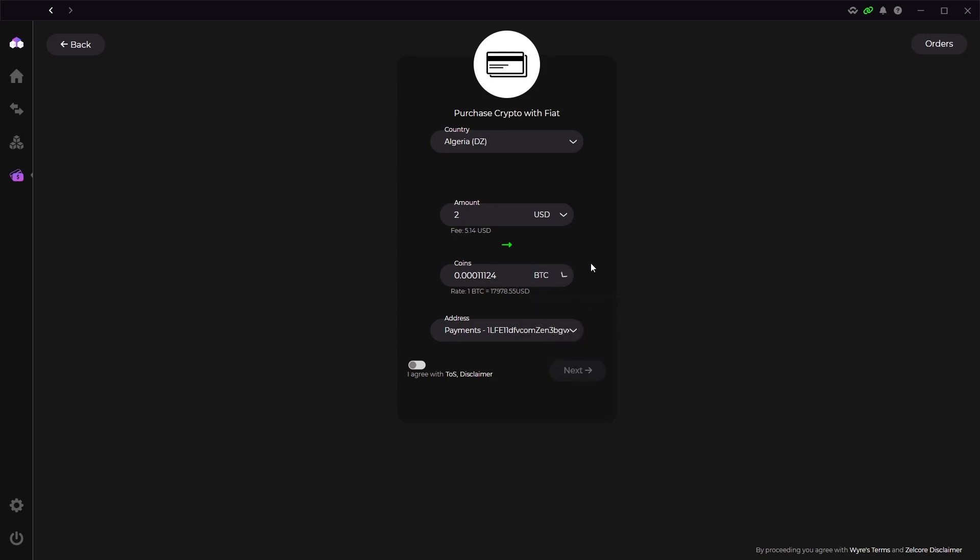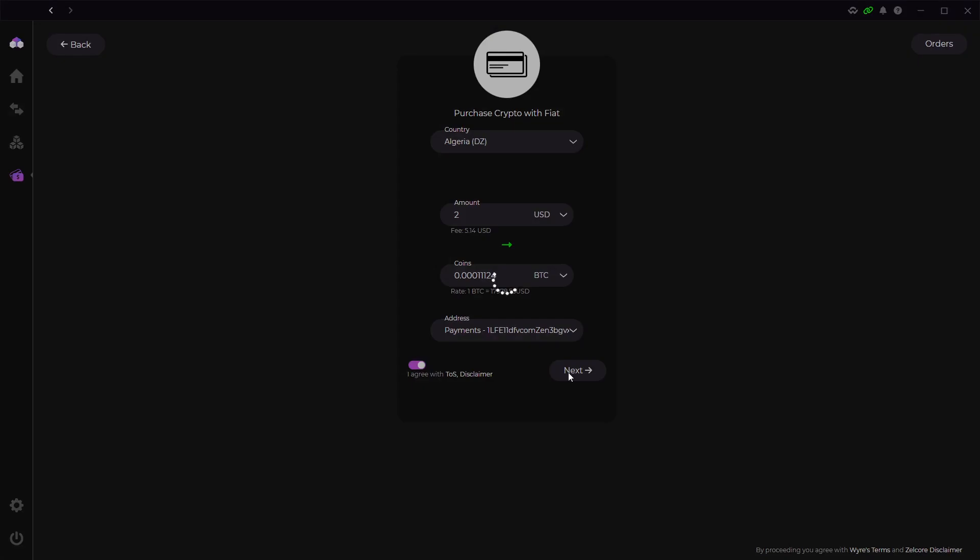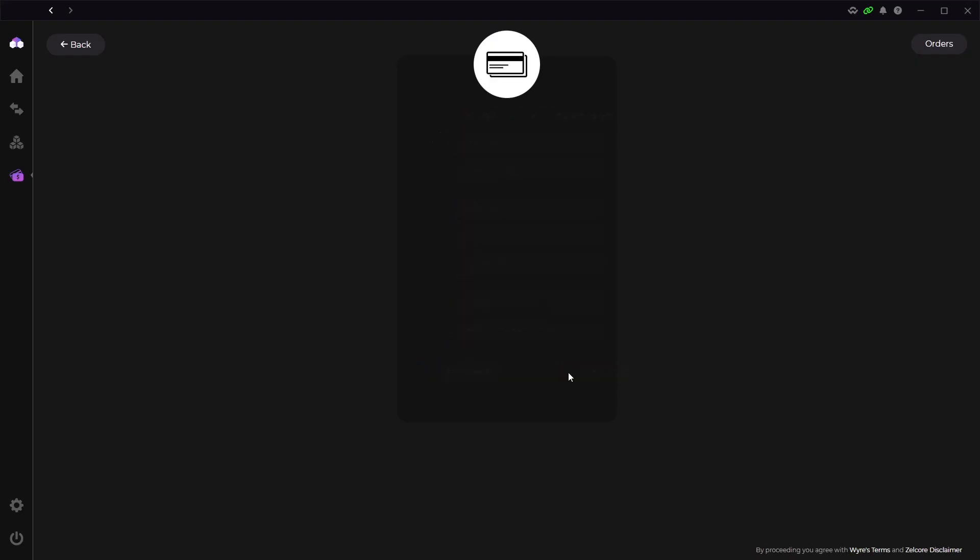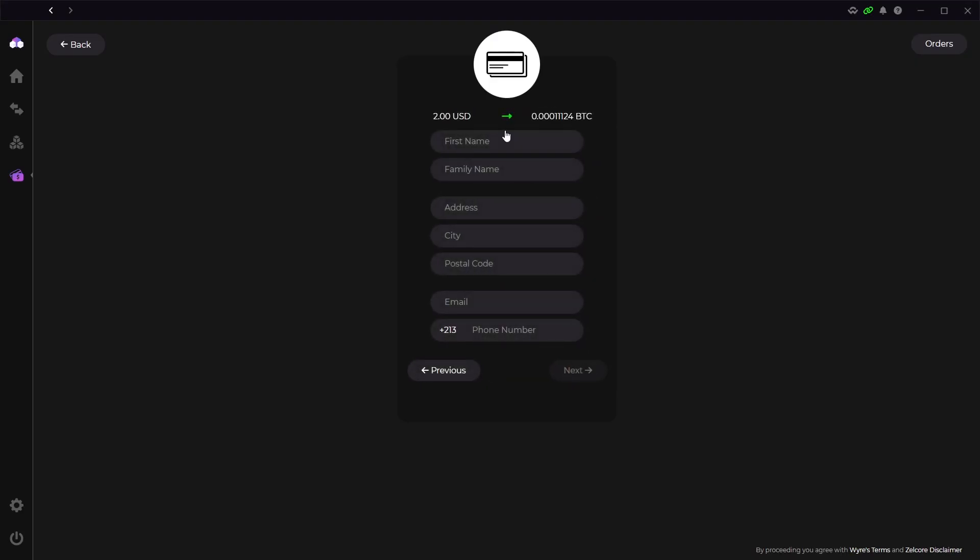But we can change the coin we are buying by clicking this button. Then below you select the address you want to send the coins to and agree to the TOS. Now all you have to do is click next and input your address and card information. I'm not going to show you that but it's pretty simple to buy crypto through this app.